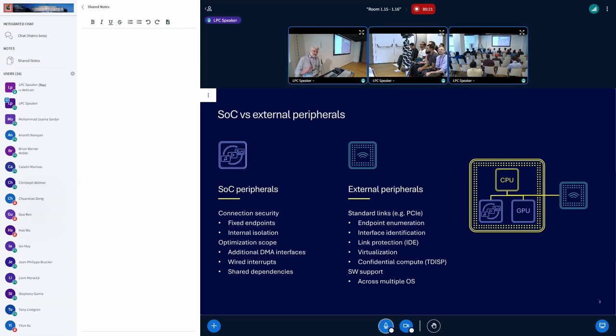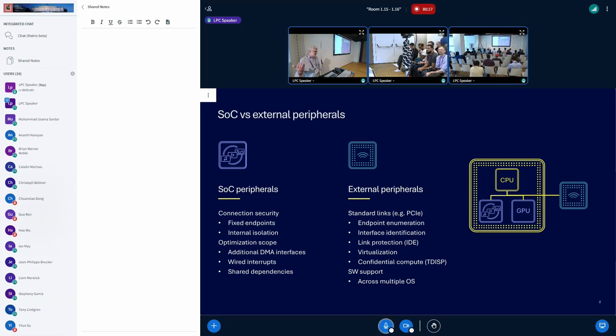But you have some disadvantages as well. Not having such a standard interface, you end up with less community support, obviously, for the software.